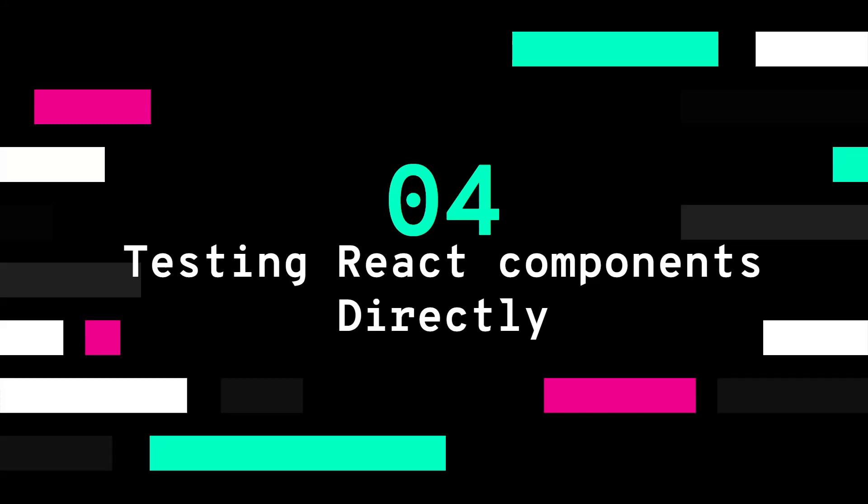Usually you don't want to be dependent on any additional tools to test your components. In the end, your React components are just JavaScript functions, so we can just invoke them.